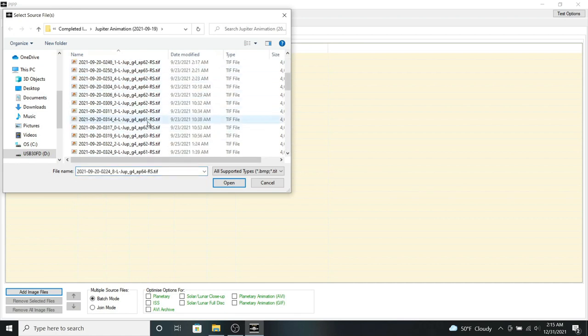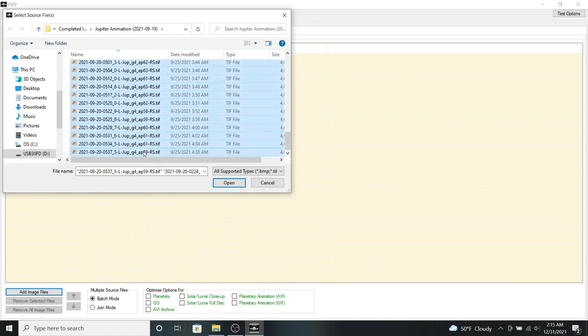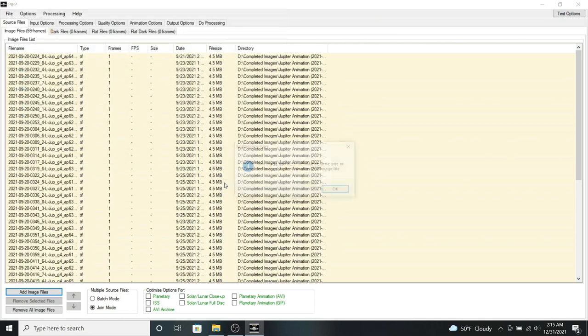So I'm going to use these files that I've already pre-processed. Click open.